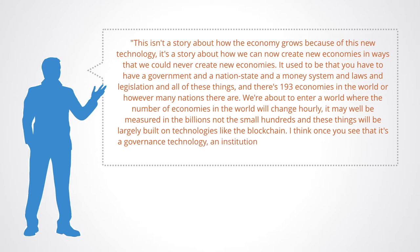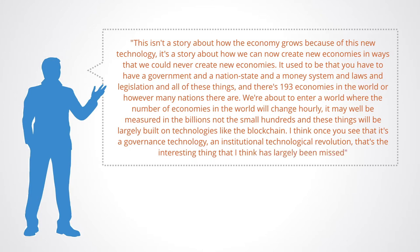I think that once you see that it's a governance technology, an institutional technological revolution, that's the interesting thing that I think has largely been missed.